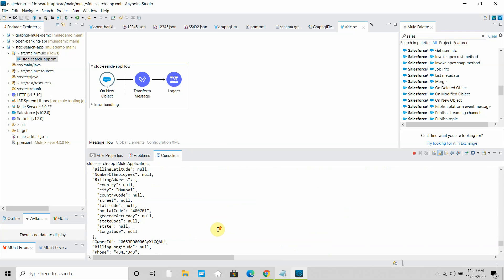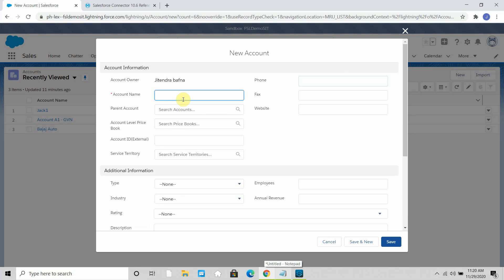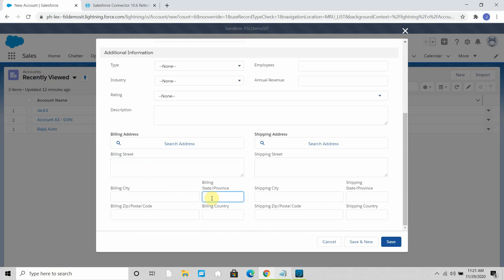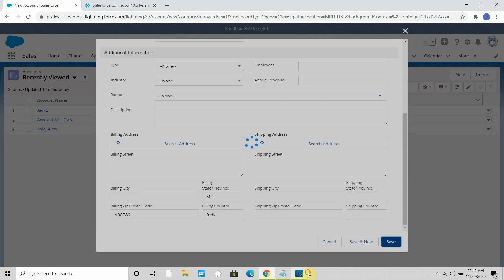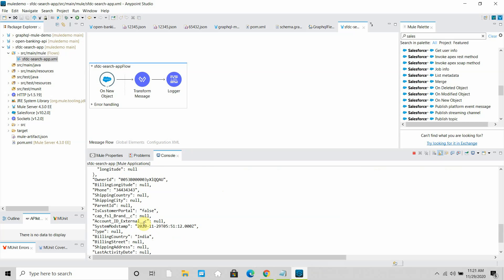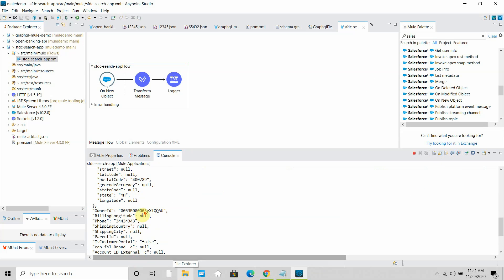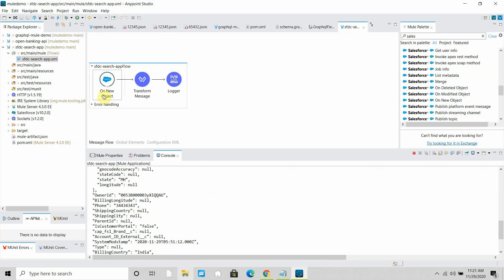My application has successfully started, and you can see that a few records I had added earlier have already been picked. Let me add one more record — I'll call it 'jack2' with a phone number, state MH, postal code 400789, country India. I save it, and as soon as I save it the record is picked by MuleSoft. You can see 'jack2' along with the other details like phone number — this is how the onNewObject listener automatically picks up newly added records.